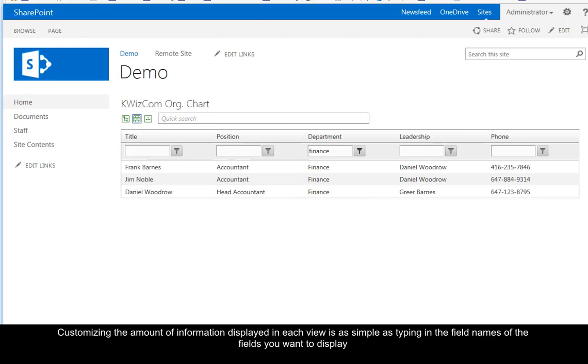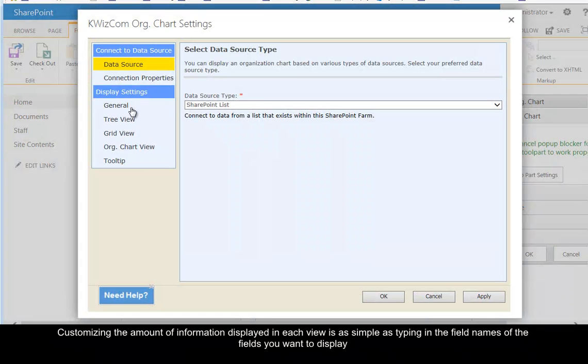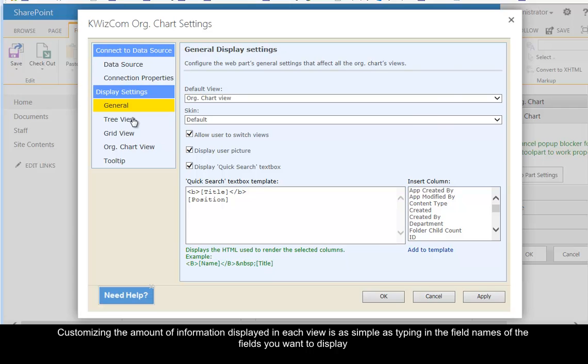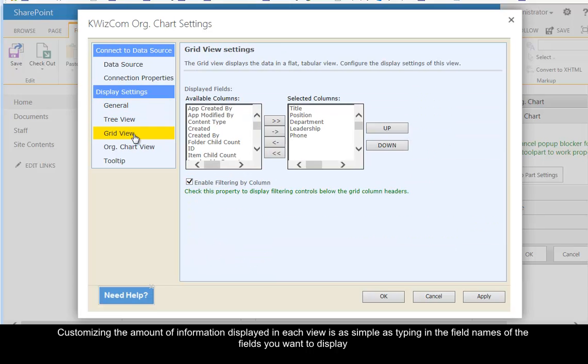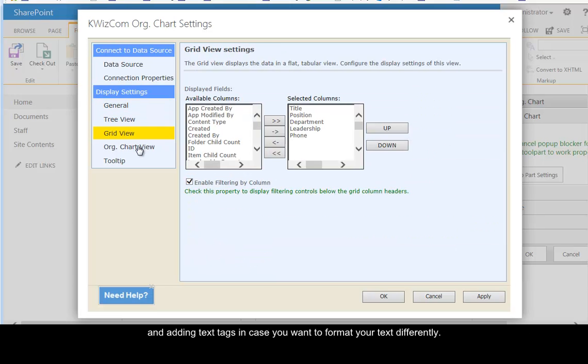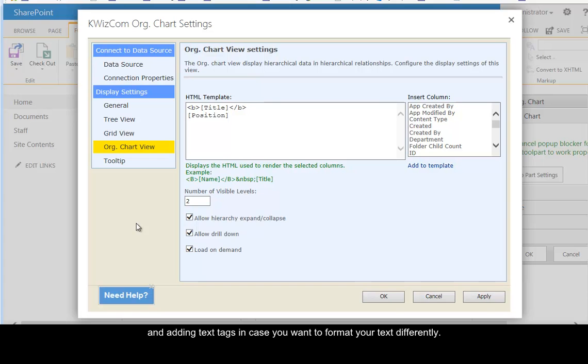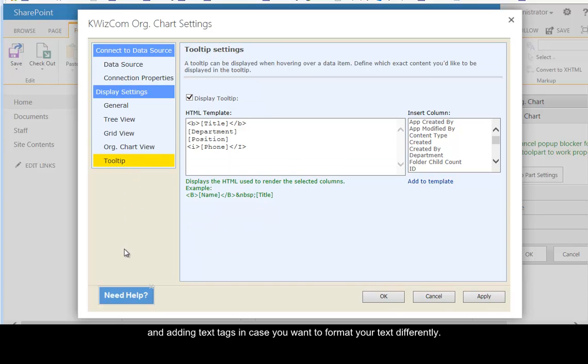Customizing the amount of information displayed in each view is as simple as typing in the field names of the fields you want to display and adding text tags in case you want to format your text differently.